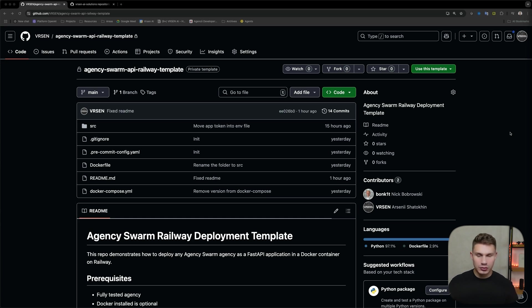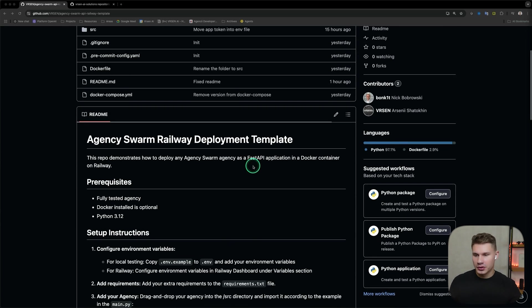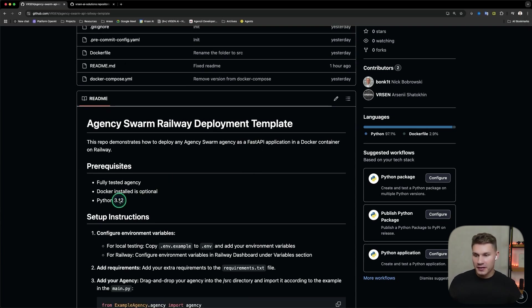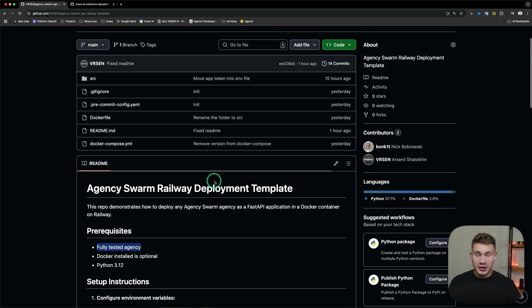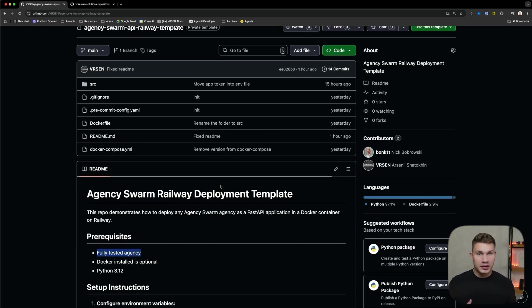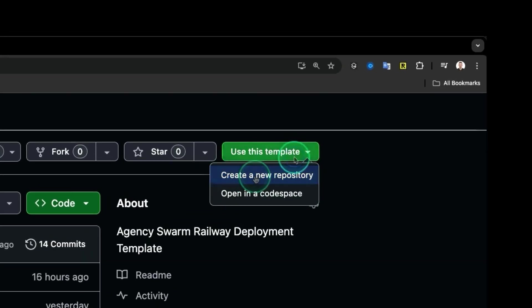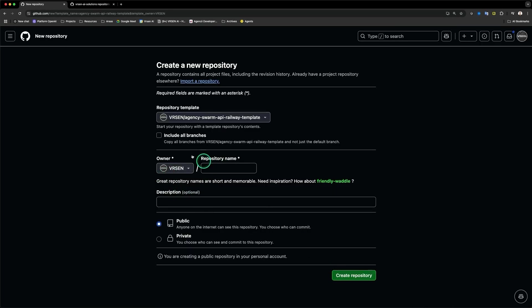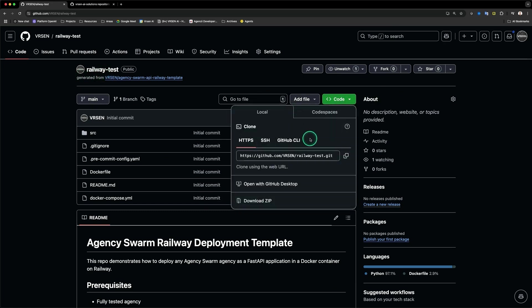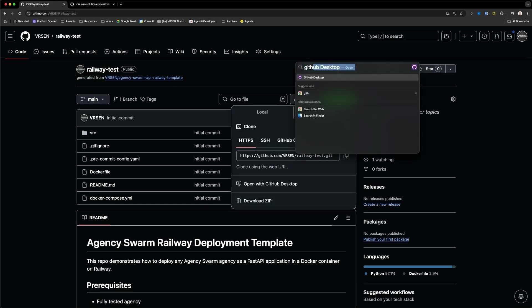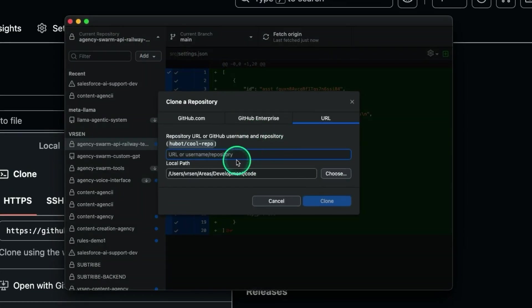Here's the template which we use at our AI agency to deploy agents in just a few clicks. The setup is really simple. The prerequisites are simply Python installed — Docker is optional if you want to test Docker locally — and also fully tested agencies. You already need to have your agency created and fully tested for a specific use case. If you still haven't ever made agents with Agency Swarm, check out my previous video on how to create agents using Cursor without writing a single line of code. After you have your agency, the next step is to simply click 'Use this template', create a new repository, name your repository, and then click create.